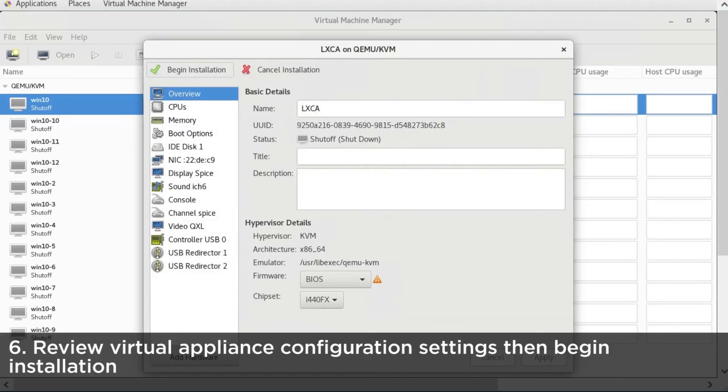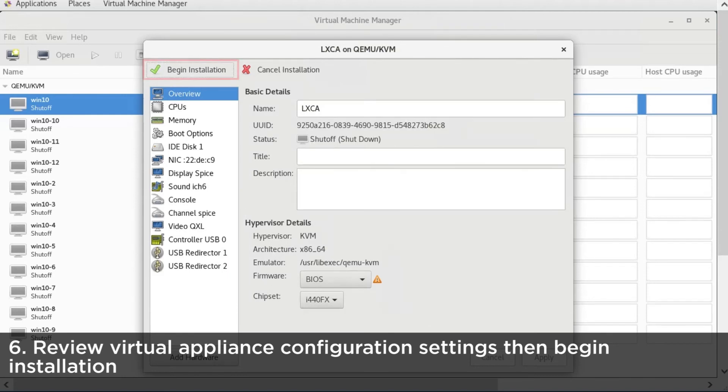Review the hardware settings, hypervisor virtual type and architecture. Click Begin Installation to start X-Clarity Administrator deployment.